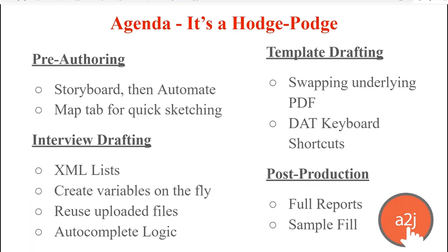I've broken the webinar down into four sections. First, we'll focus on pre-authoring, then interview drafting, then template drafting, and finally post-production. Most of these tips are meant to make your life as an author easier. I know the work of automating forms can be tedious, but we all know that the reward is high when we help self-represented litigants cross that access-to-justice chasm that is form-filling. But there are a bunch of little workarounds or technology enhancements that can make the job a bit smoother.